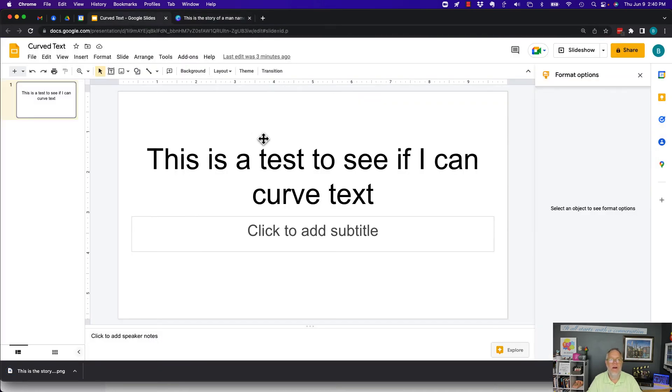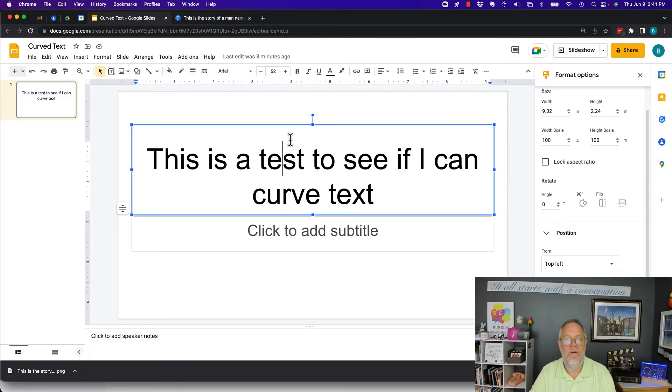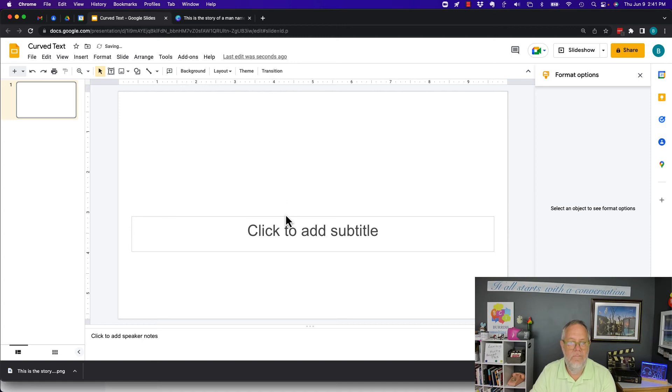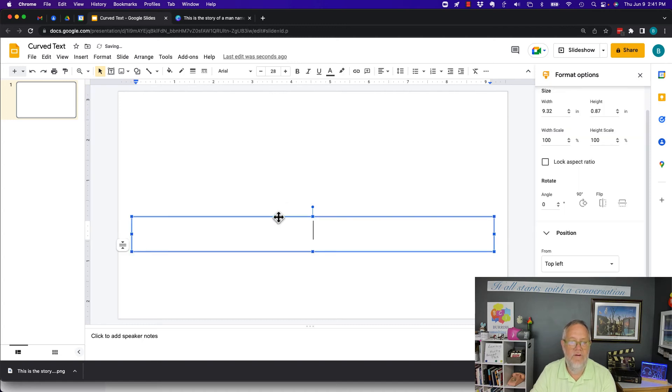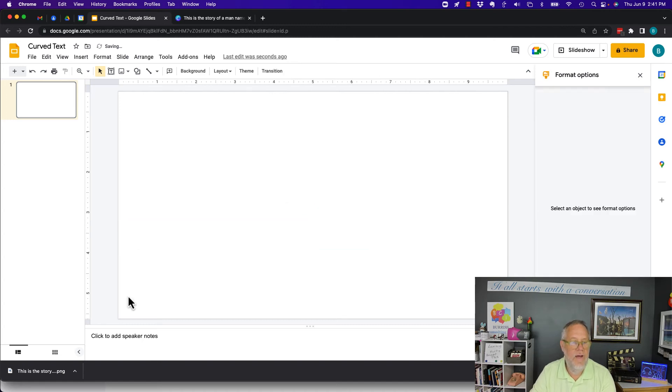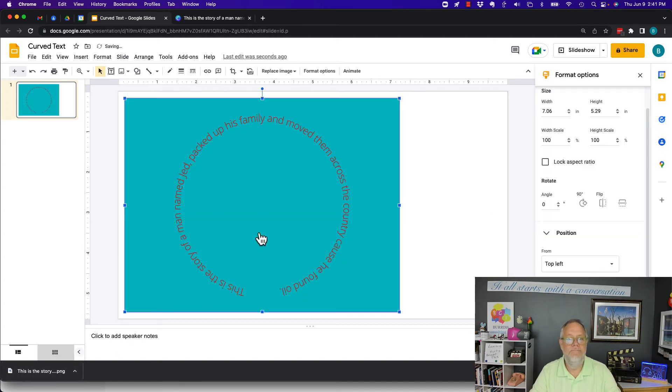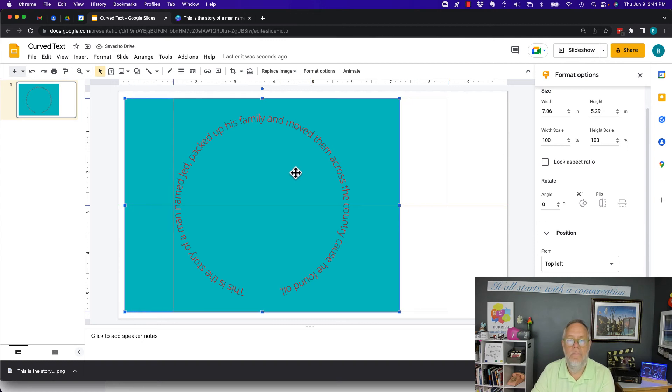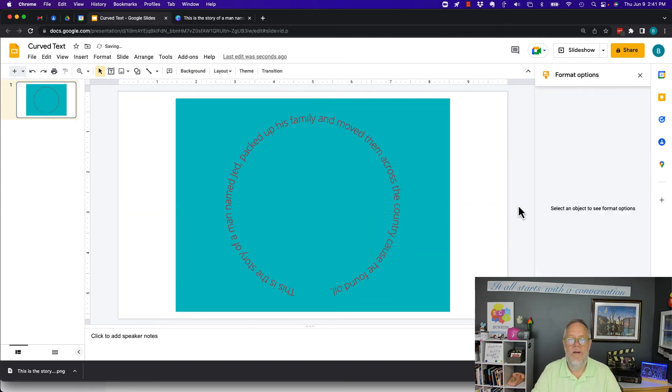I can go back here. I can get rid of this text here. Get rid of this box here if I want to. And I can grab my image, put it right in the middle. And there's my curved text.